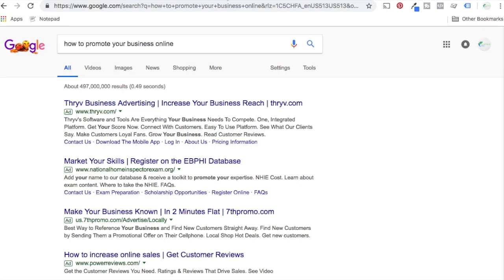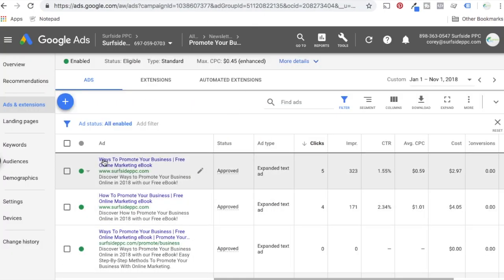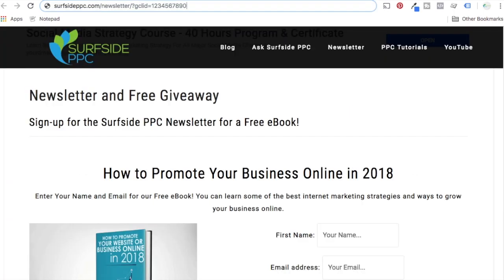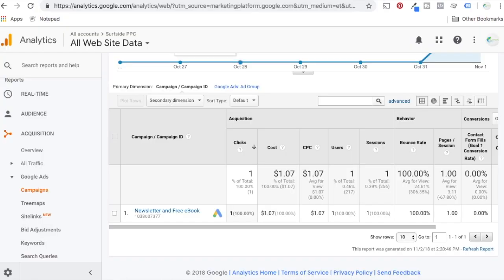Let's say someone comes to Google and they search 'how to promote your business online.' Let's pretend it triggers a Surfside PPC ad — 'ways to promote your business.' Someone clicks on this ad and they're taken to the page with the GCLID appended. Google is going to pass all of that different information straight into Google Analytics. Under Acquisition, Google Ads campaigns, you're going to see the campaign here. If you're getting clicks and not seeing this data, that means your auto tagging or linked accounts are not set up properly.